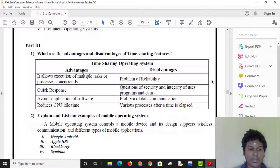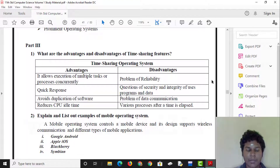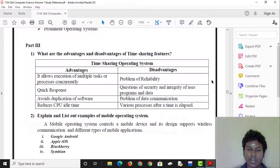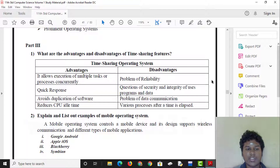Additional disadvantages include reducing CPU idle time, and various processes switching after a time quantum has elapsed — this is the nature of time sharing.